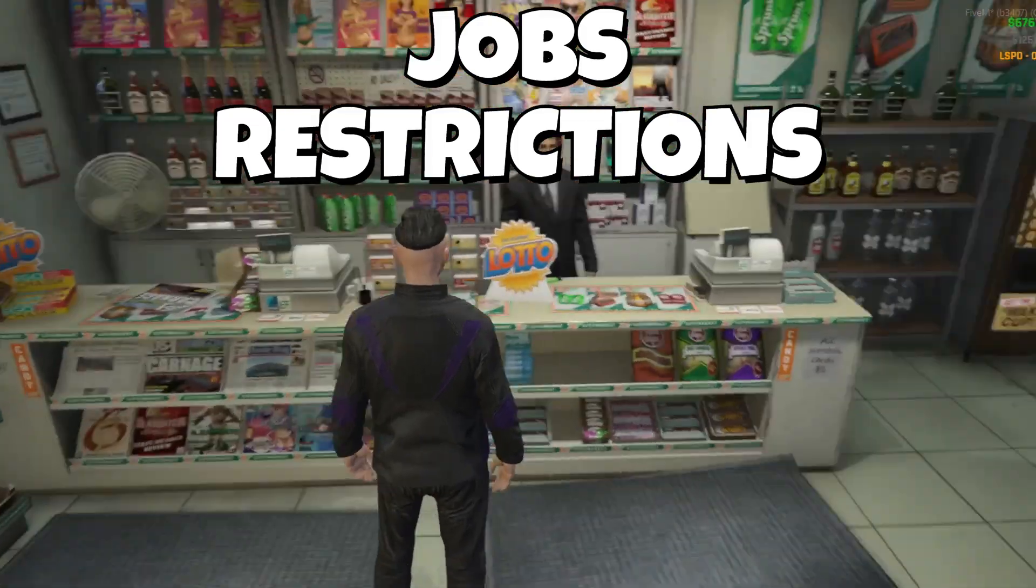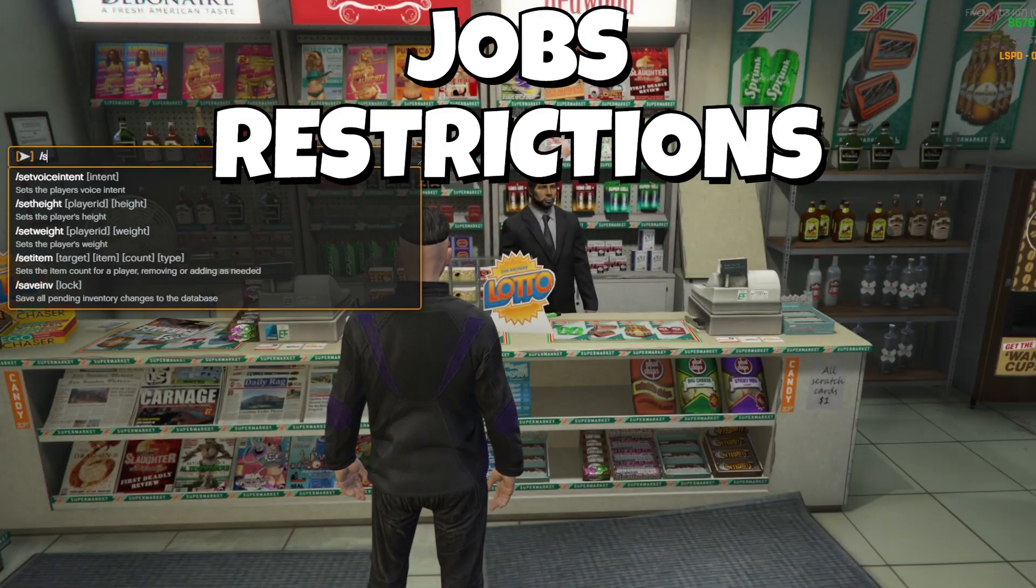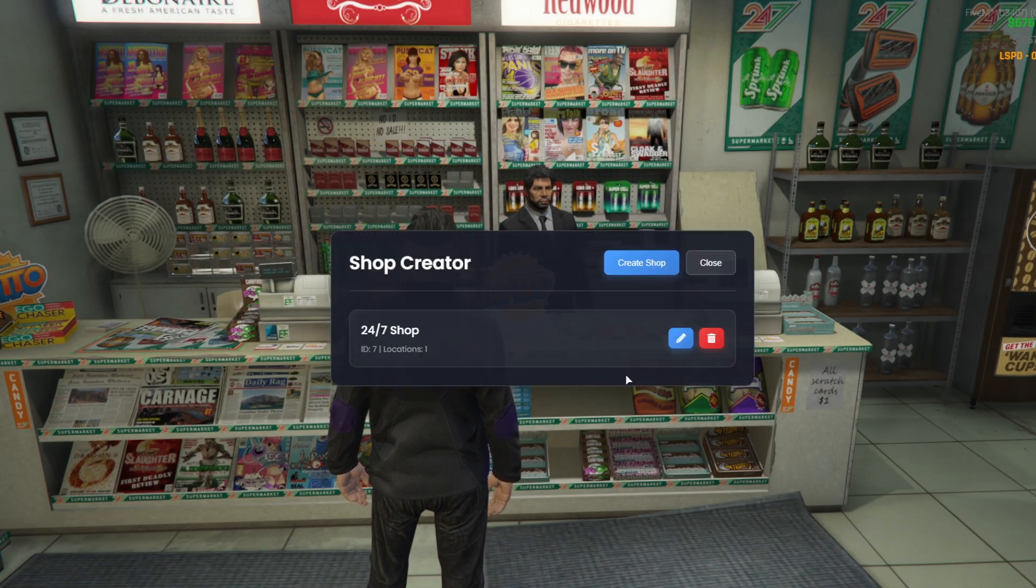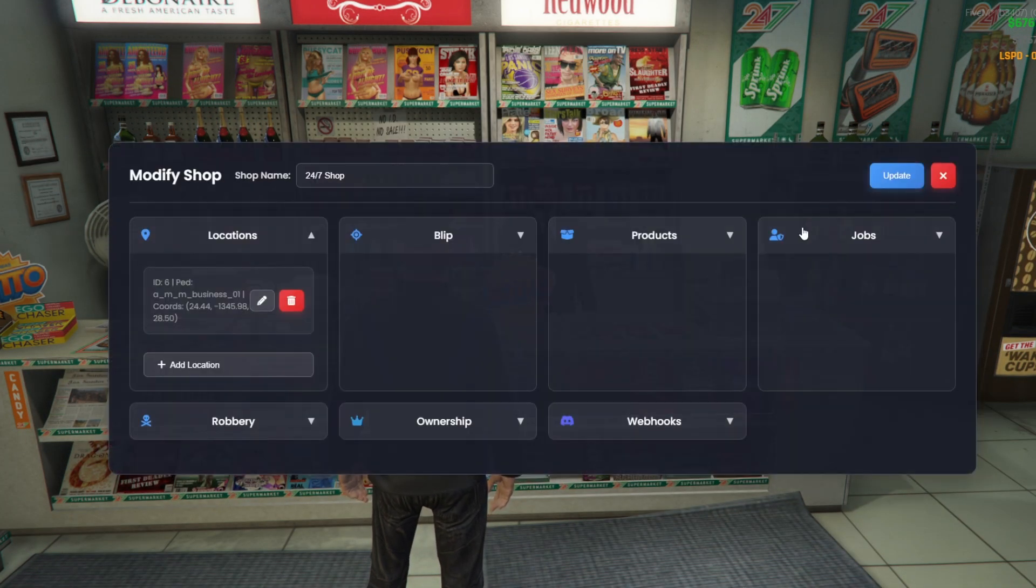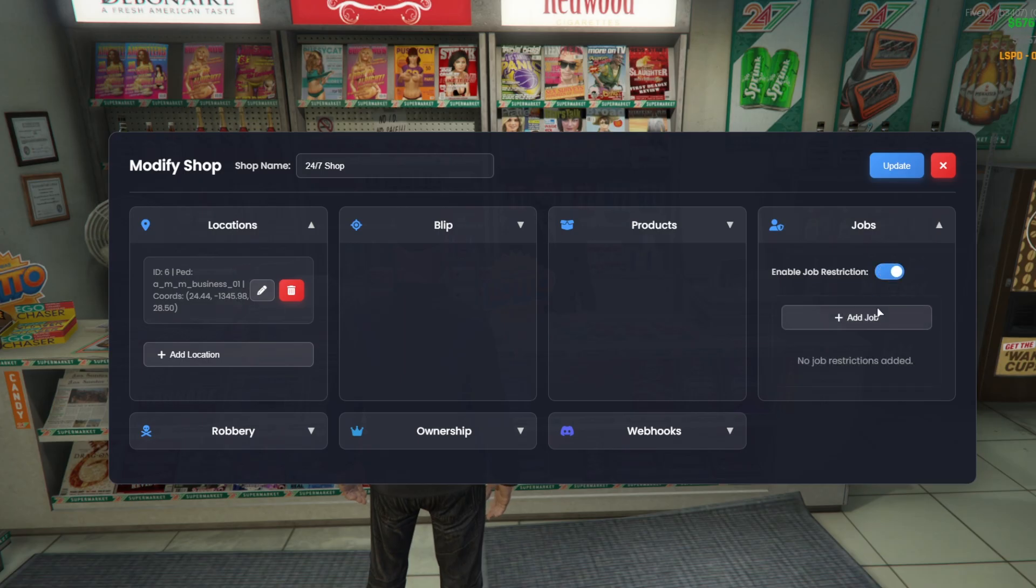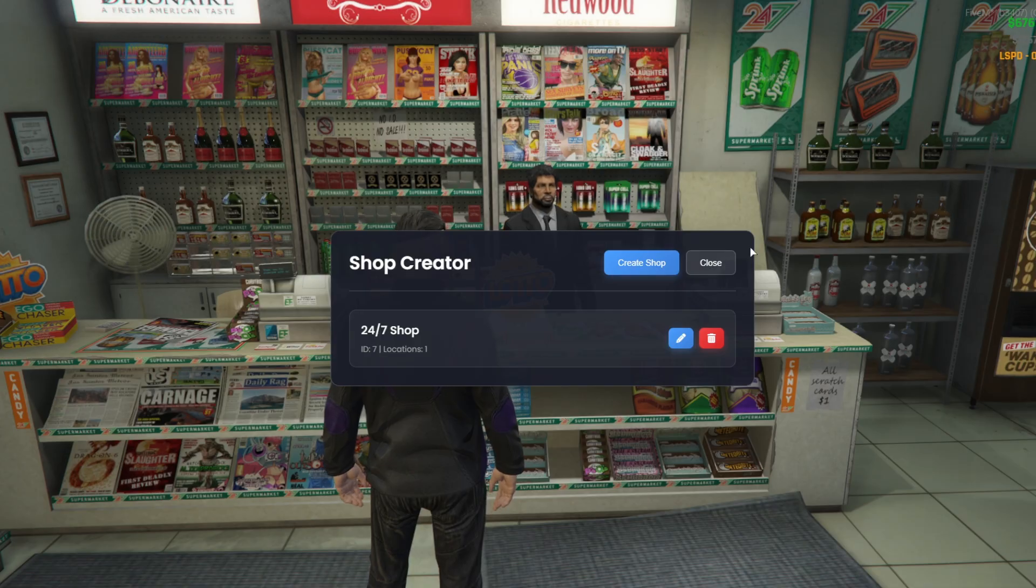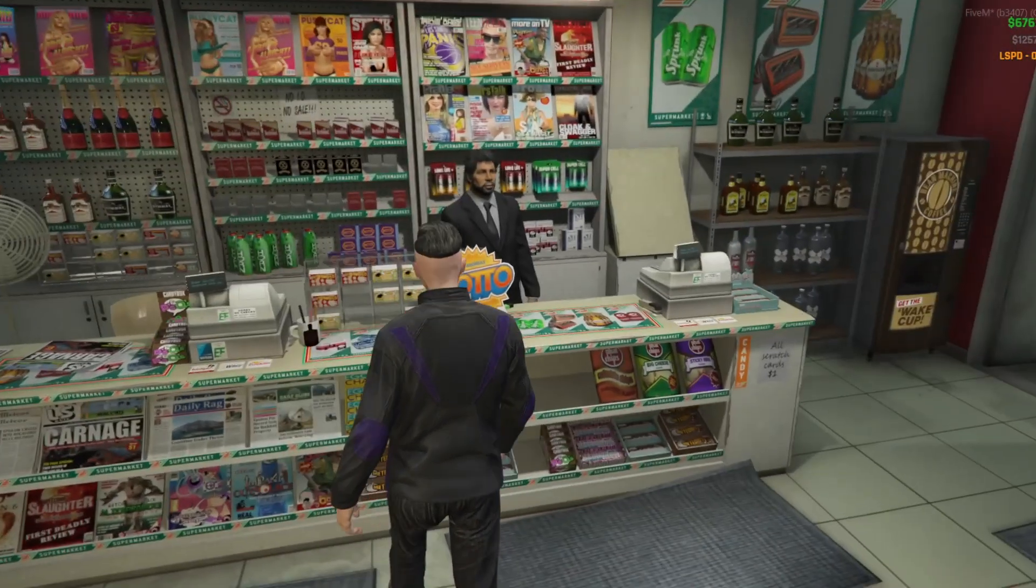Okay, now let's set up shop restrictions. We enable it and choose the job and rank that are allowed to open the shop. If a player doesn't have that job, they won't be able to access it. We can also add multiple jobs that have permission to use the shop.